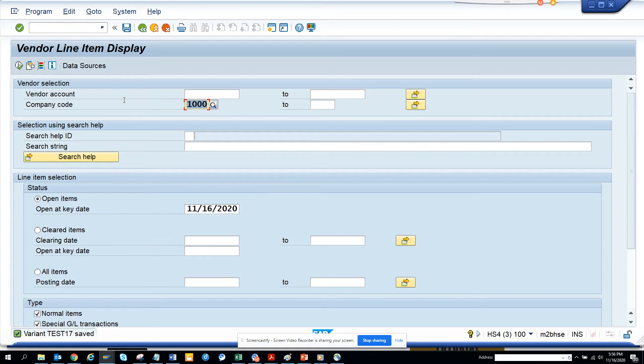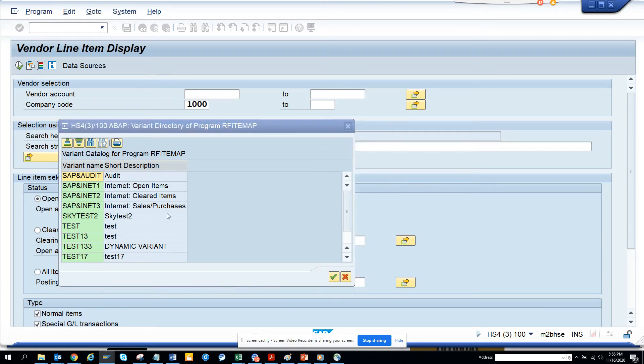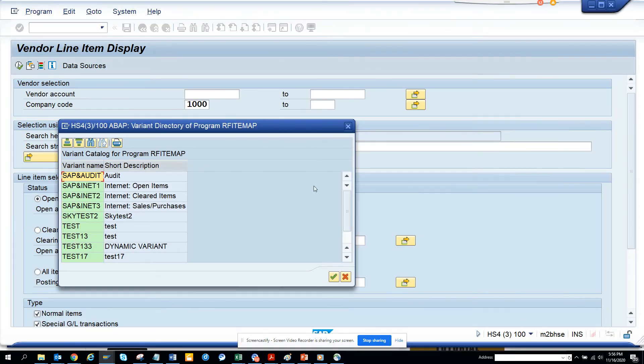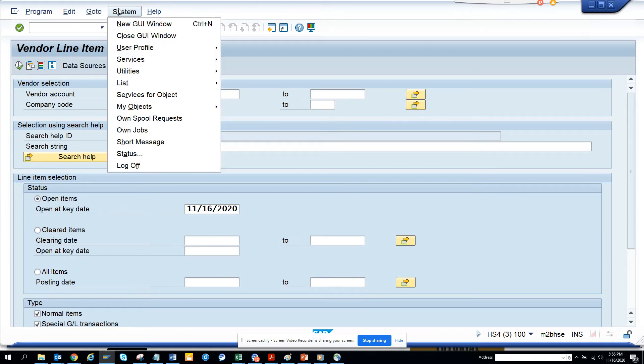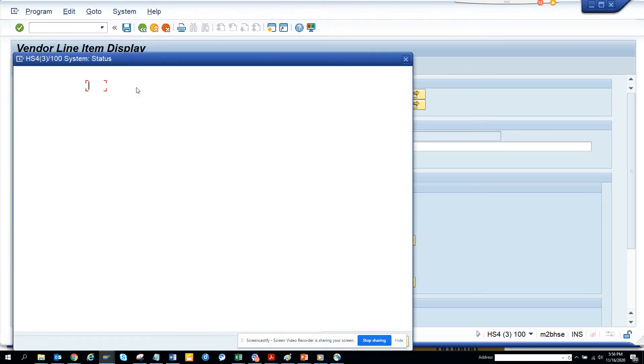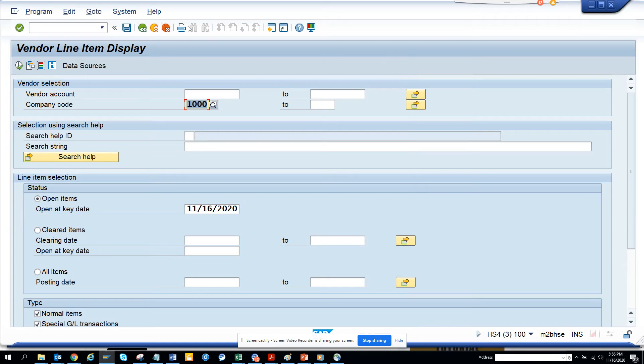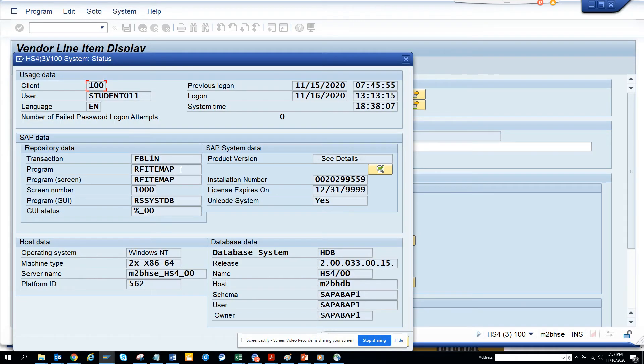Now I'll go to my program. First I need to go and check what the program name is. You go to System, you go to Status, and here you know the program.